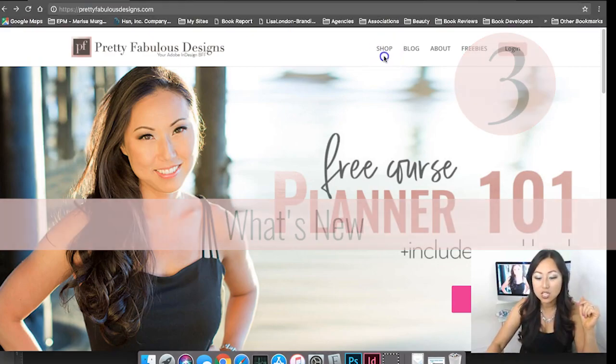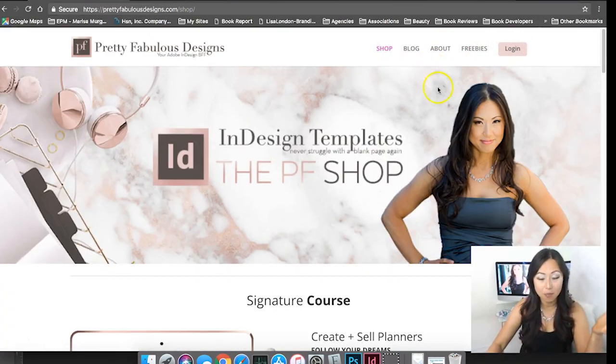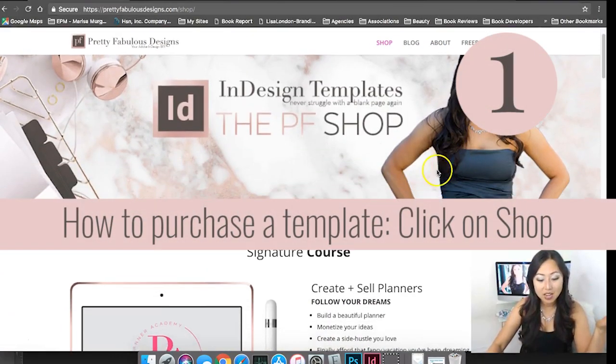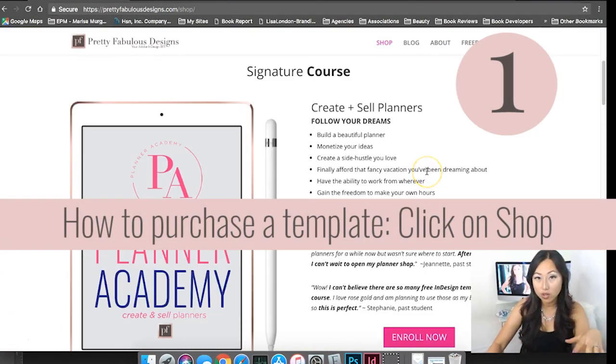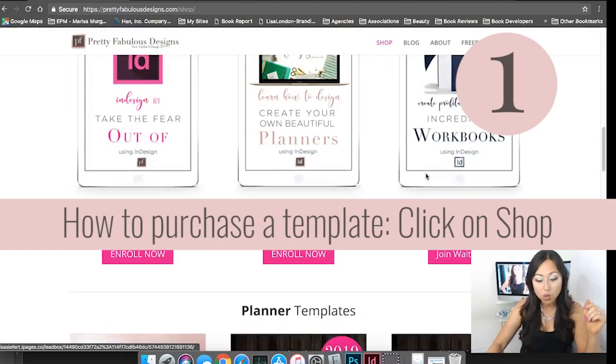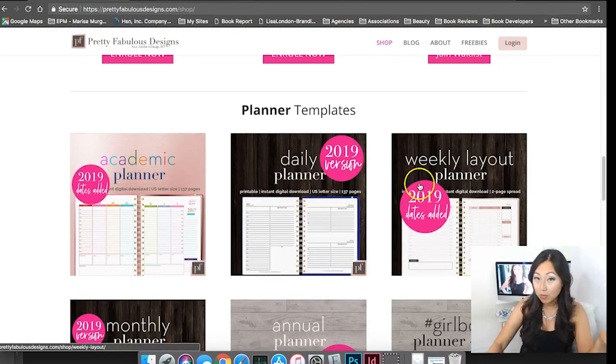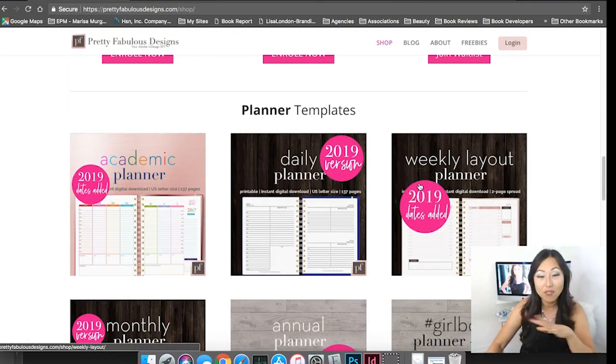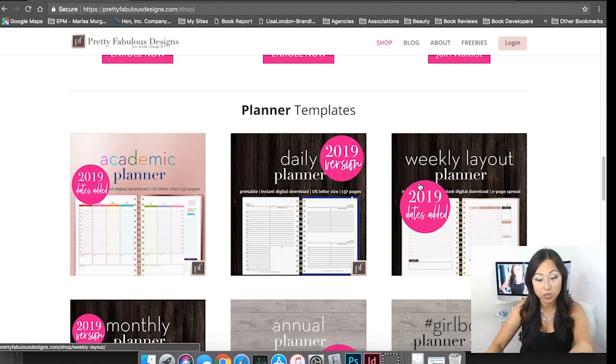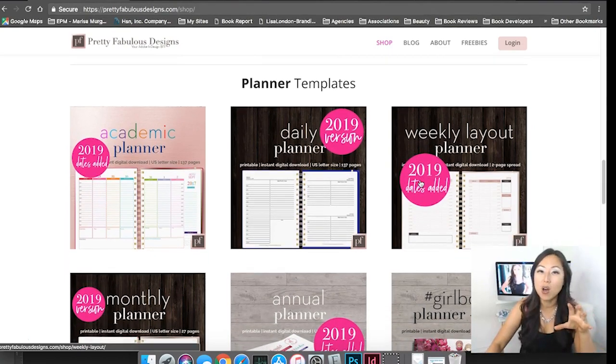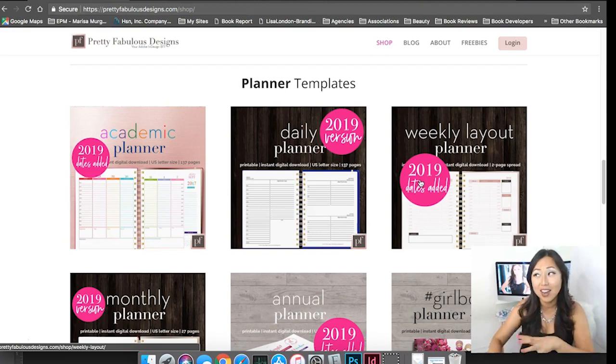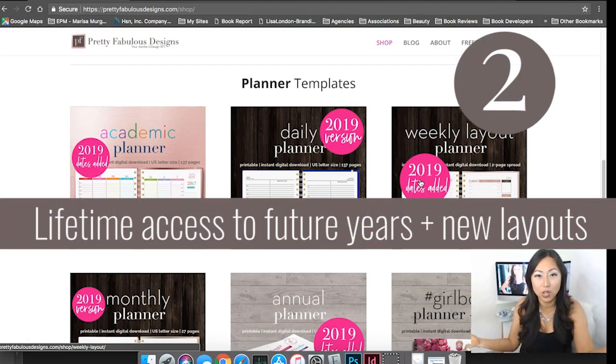The first thing is you're going to go ahead and click on shop and inside here you'll see all the courses that are available to enroll in as well as all of the templates you can purchase. Everything has been updated for 2019 and the greatest part about buying anything from me is that any updates you just have it for life.